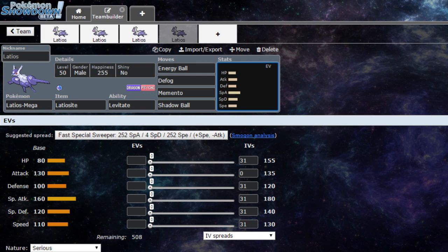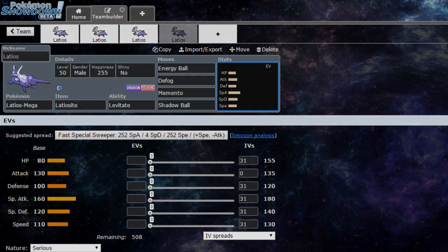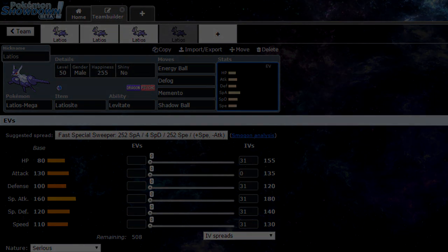Shadow Ball for coverage against those Psychic and Ghost typings, and that is all I have for today. For Mega Latios, mega stones coming soon. As soon as Weakness Cup is over, mega stones will be distributed. Other than that, thank you so much for watching, peace out.